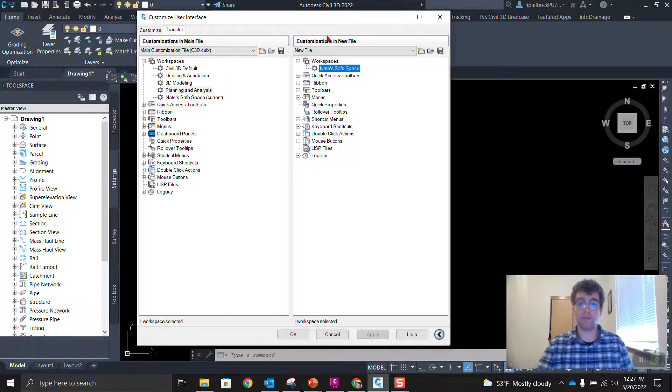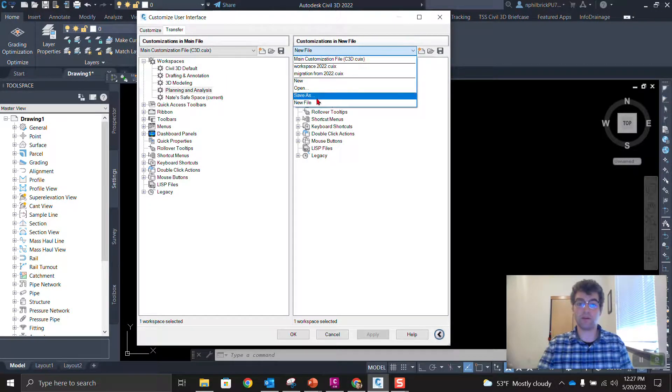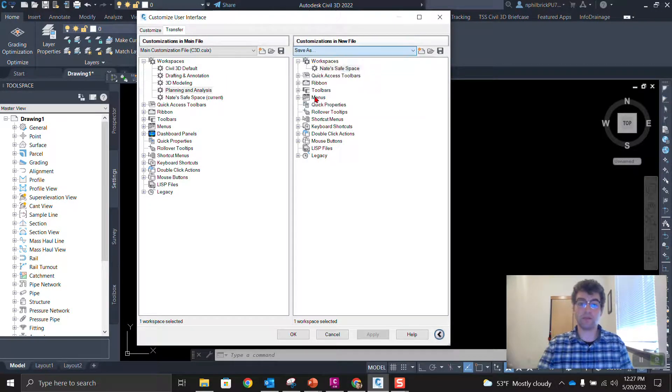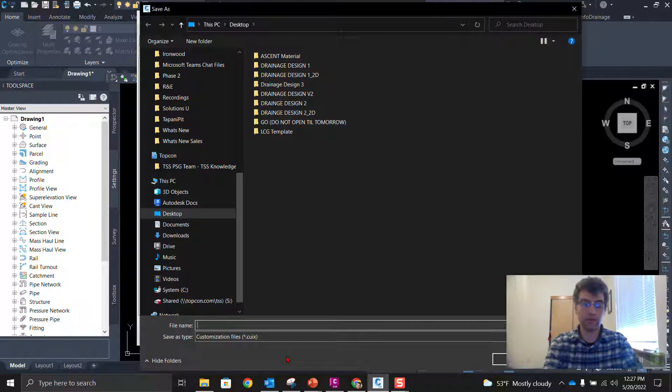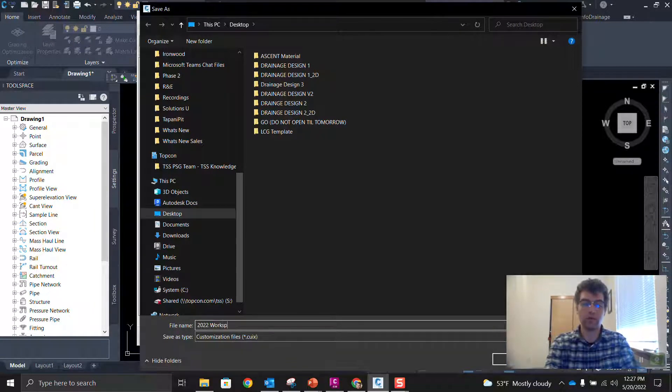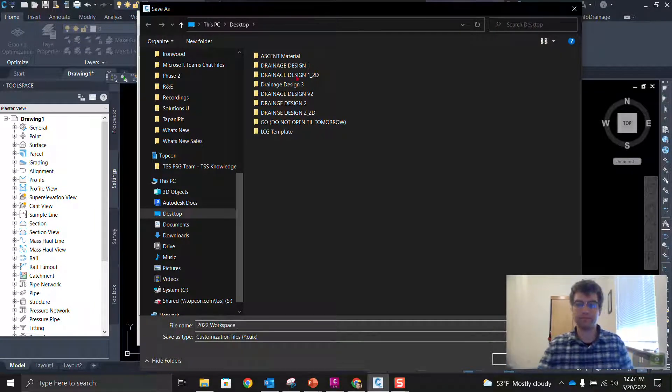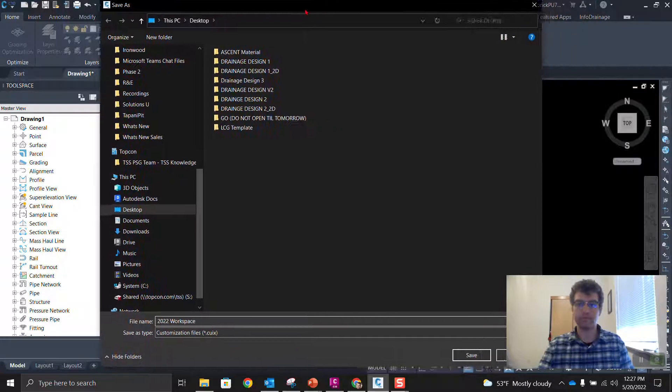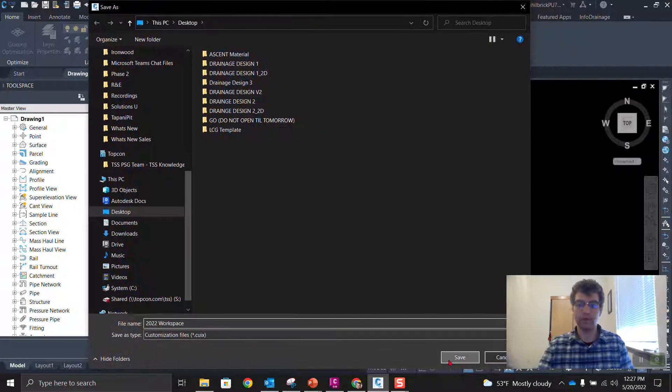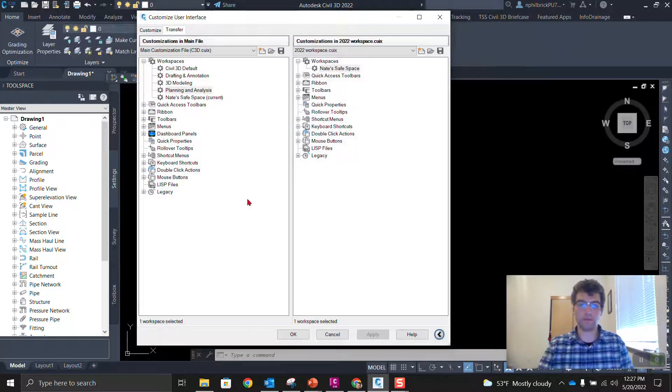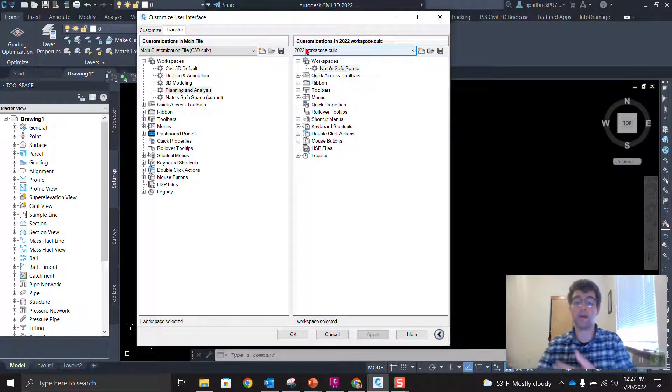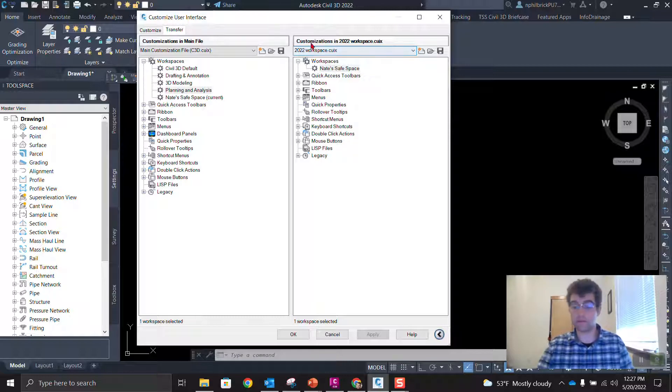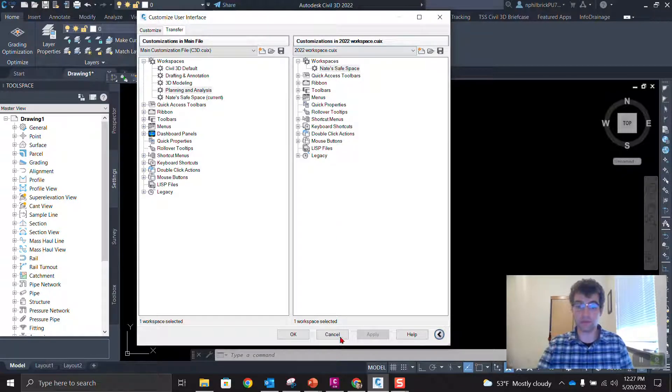And we see we have this new customizations file. So let's go to save as, and we'll just throw this on the desktop, 2022 workspace. So you can see that we have 2022 workspace.cuix. That's now the name of it. So let's just say okay.